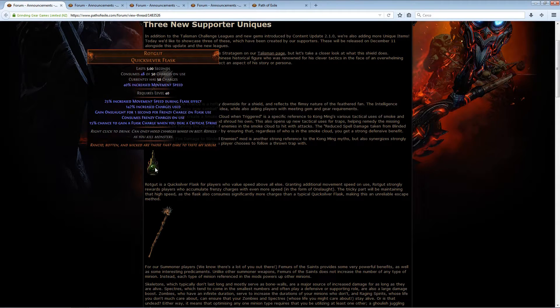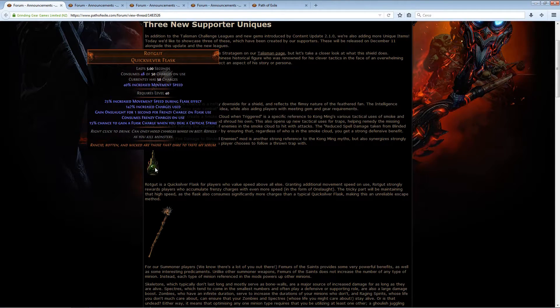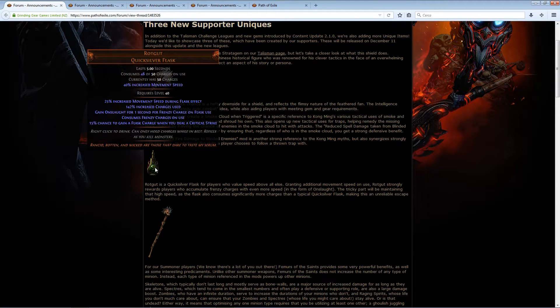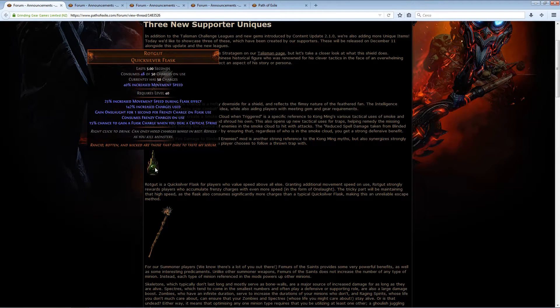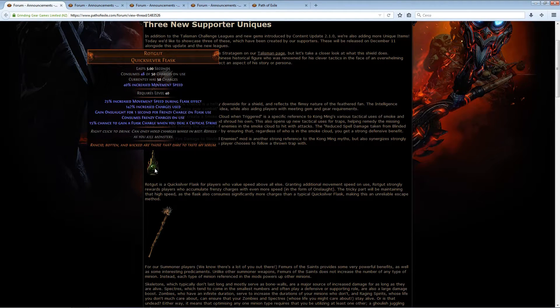So this is probably a great flask for those custom crit builds, where you just roll through everything, kill everything really quick, moving from pack to pack, recharging the flask. So this is definitely a clear speed flask, absolutely.